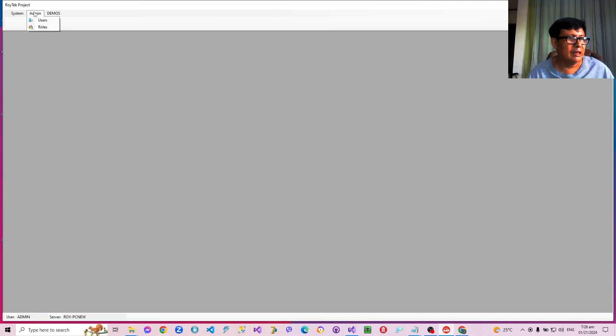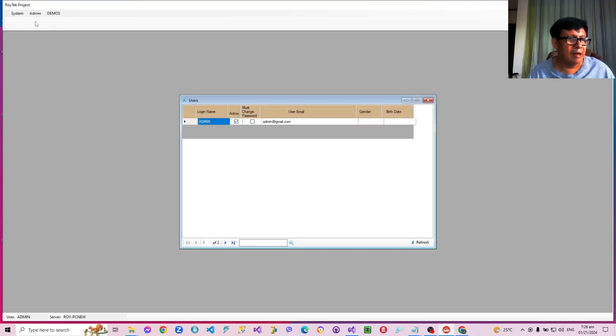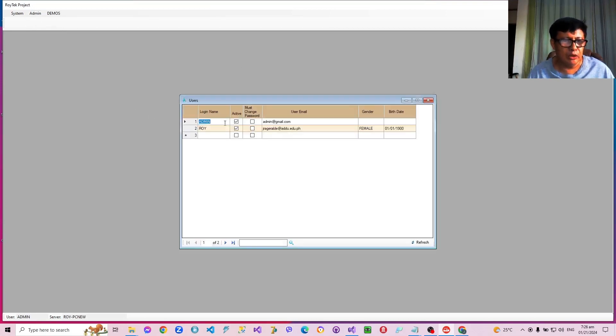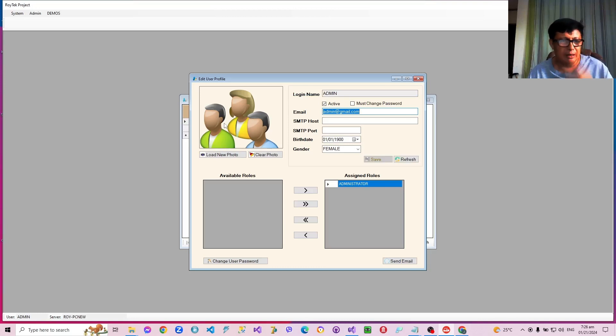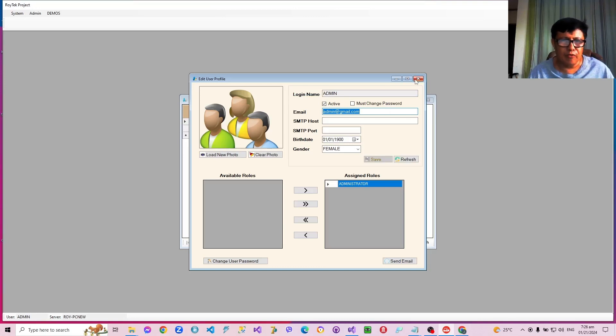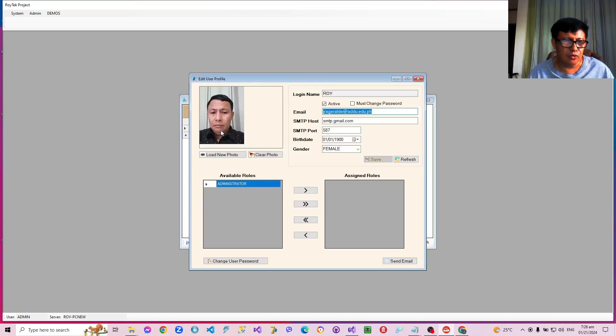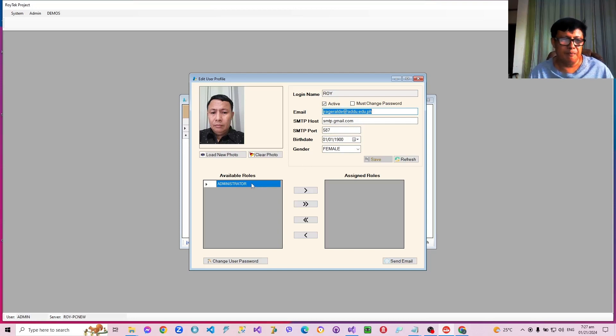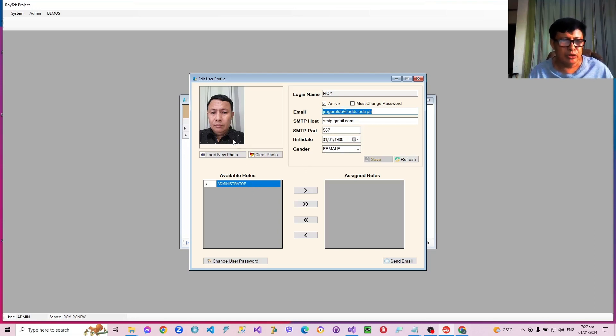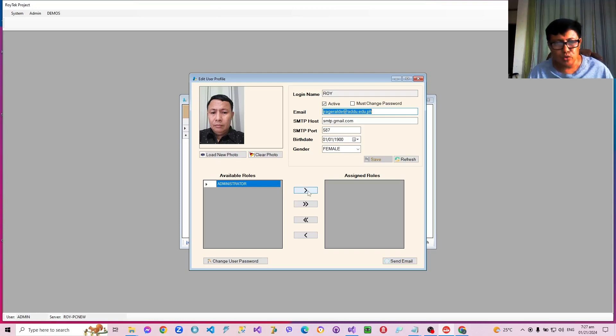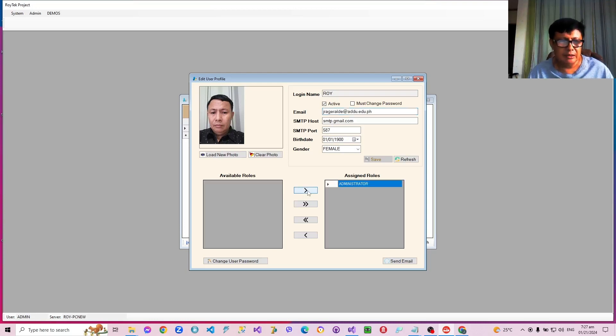And then the admin can also edit individual user profiles. Like he can load his own photo and then change the photo of another user, edit it, and assign roles to the user. For example, if I want the user Roy to become an administrator, I'm just going to assign him the administrator.